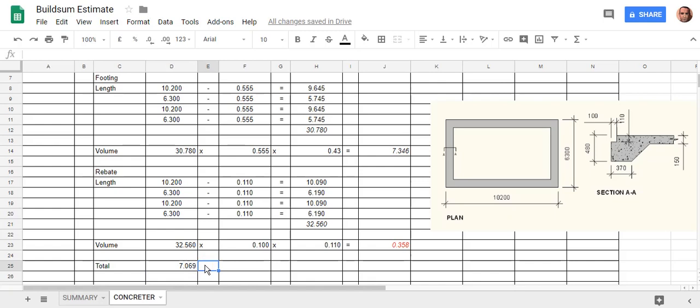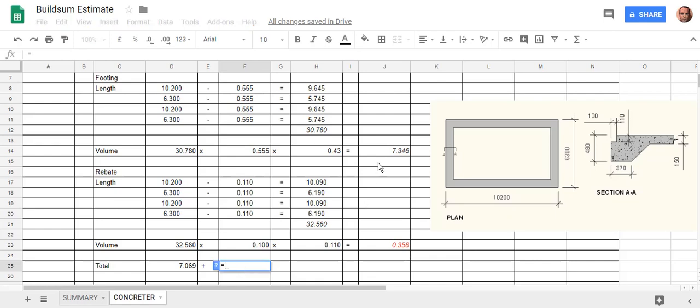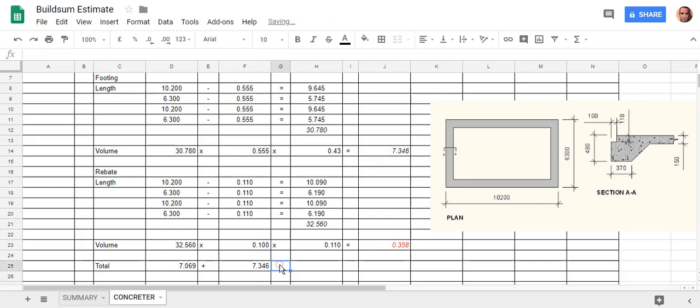Times... no, sorry, it's going to be plus. So space plus the volume of the footing. So if I go equals that one there, hit enter, it'll bring that down there.